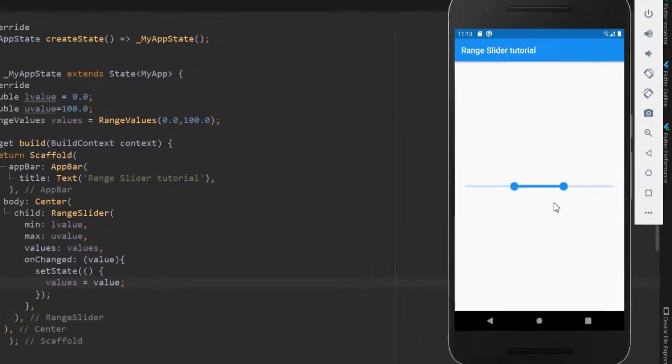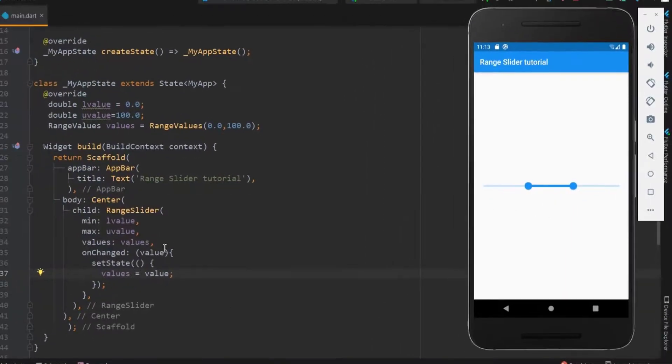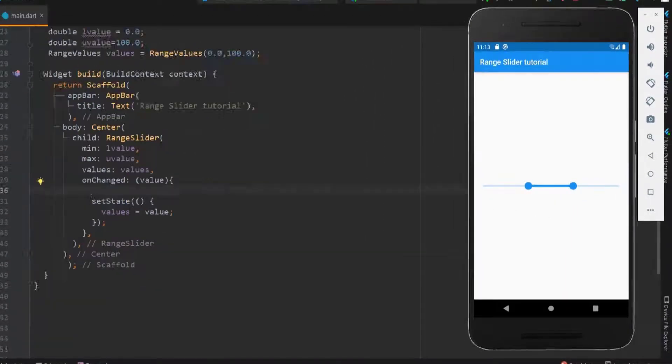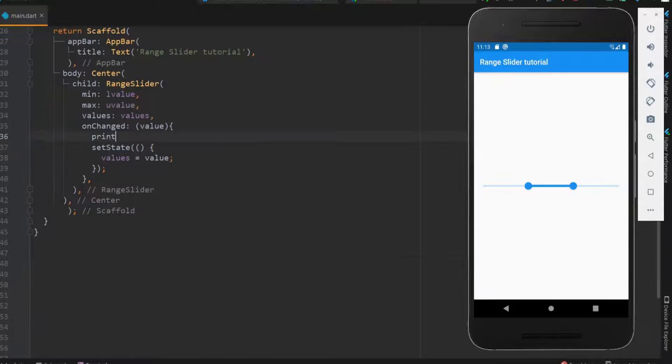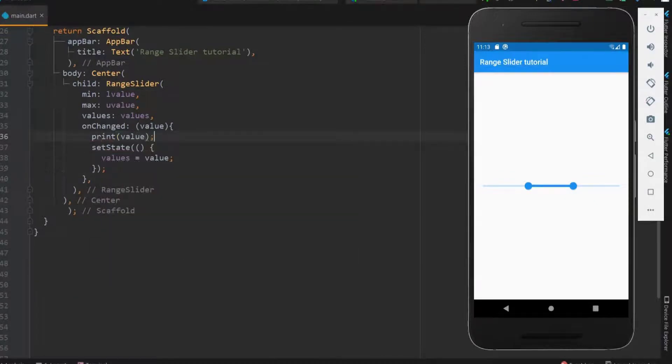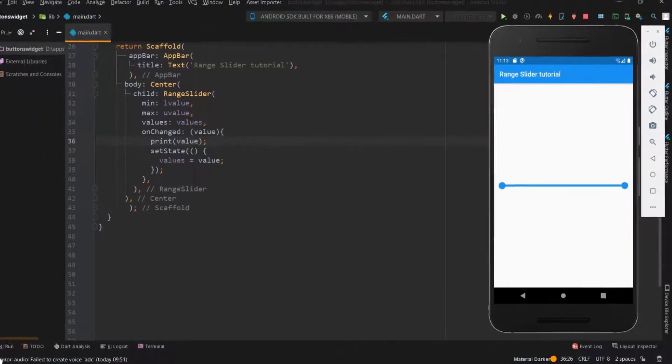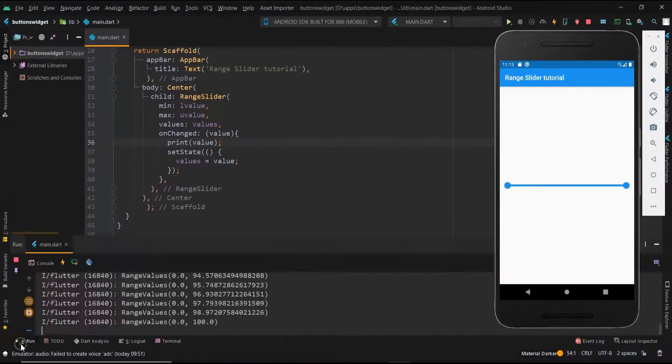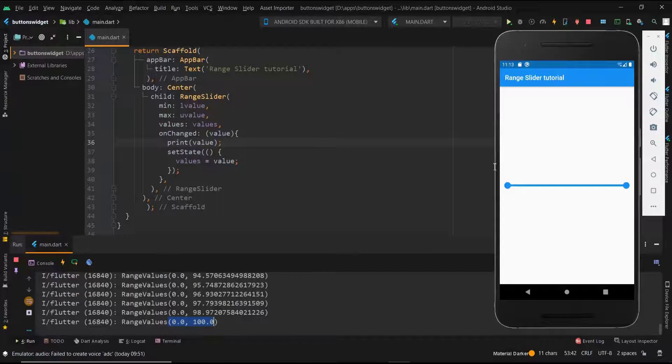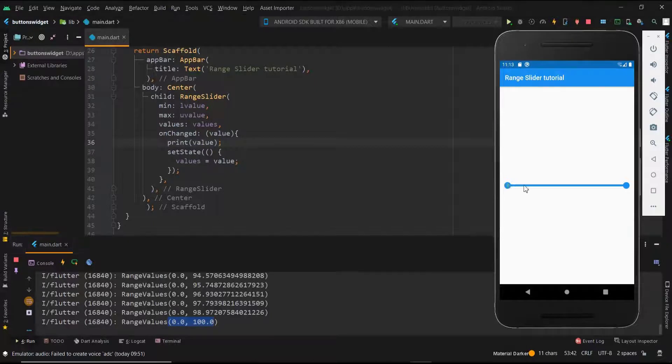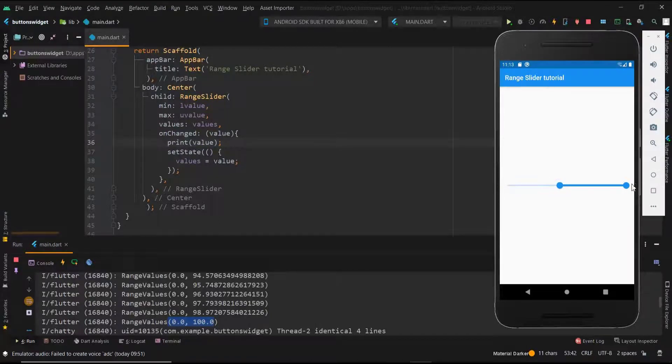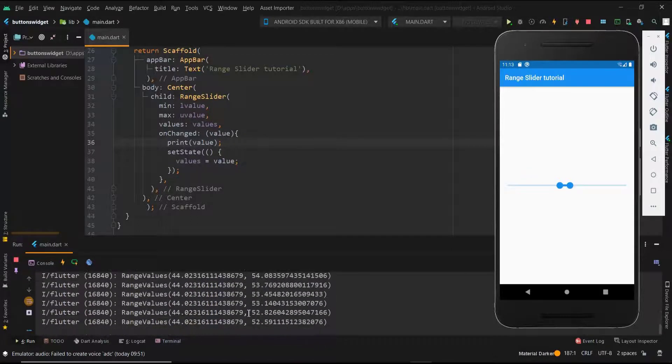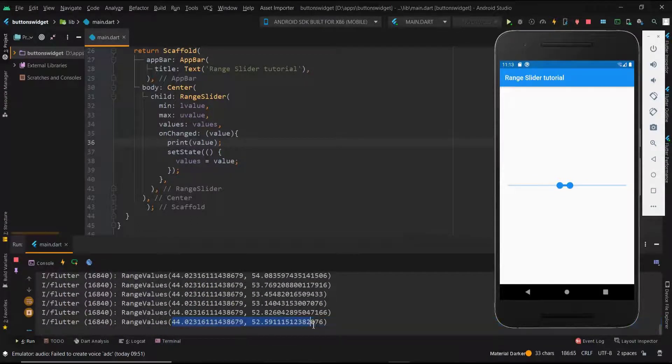After moving, this should be the range, right? Now let me print it for your better understanding. Let me have the thumb in its initial position. Here you can see the current value of the slider. Let me move this and check the new value. Yes, this is the current range.